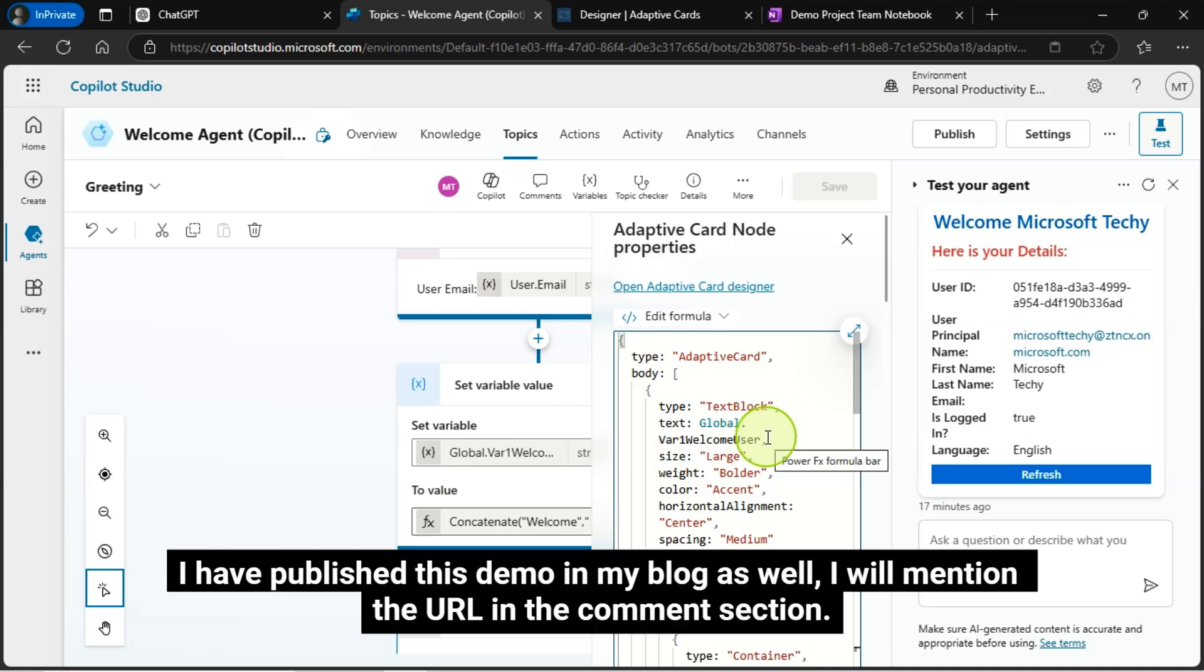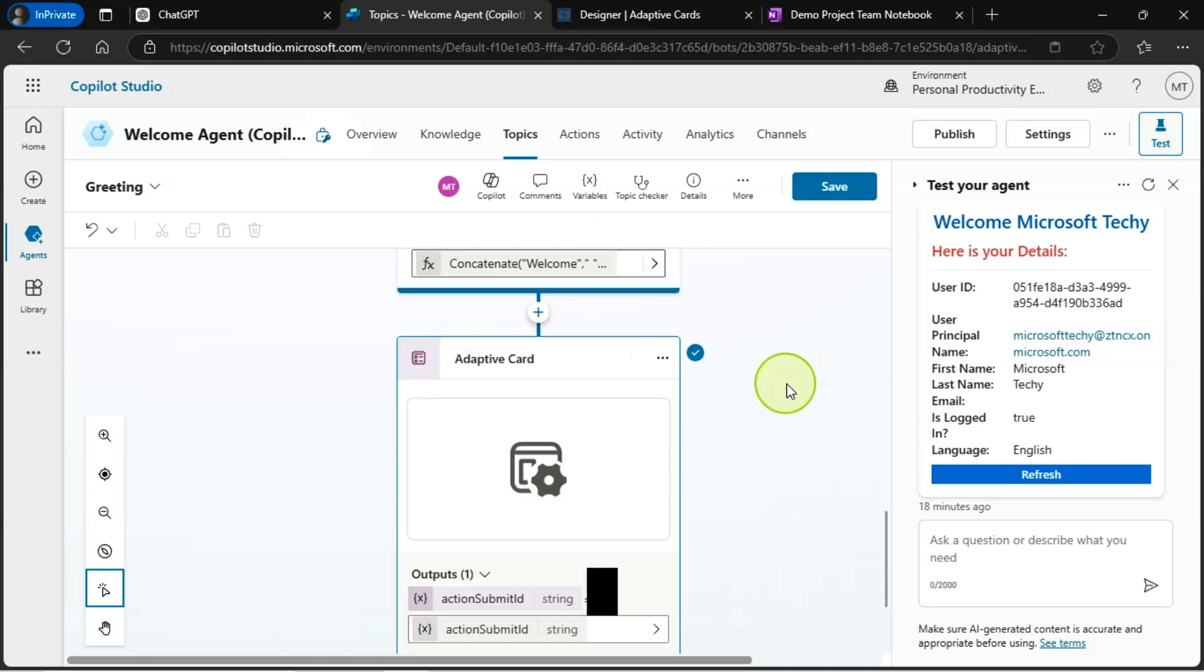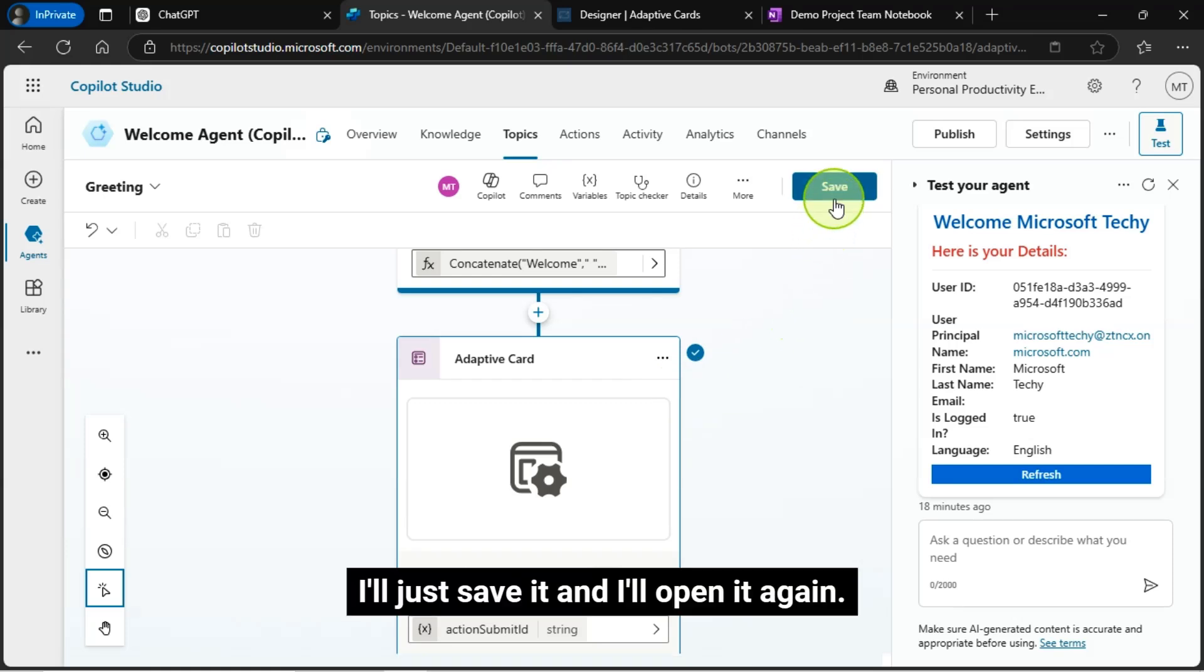I have published this demo in my blog as well. I will mention the URL in the comments section. I'll just save it, and I'll open it again.